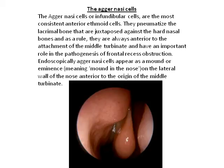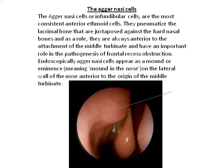Endoscopically, agar nasi cells appear as a mound or an eminence. 'Agar' means a mound, 'nasi' means nose, and this appears on the lacrimal bone of the nose anterior to the origin of the middle turbinate. That is the location of the agar nasi, which appears as a mound in the nose.